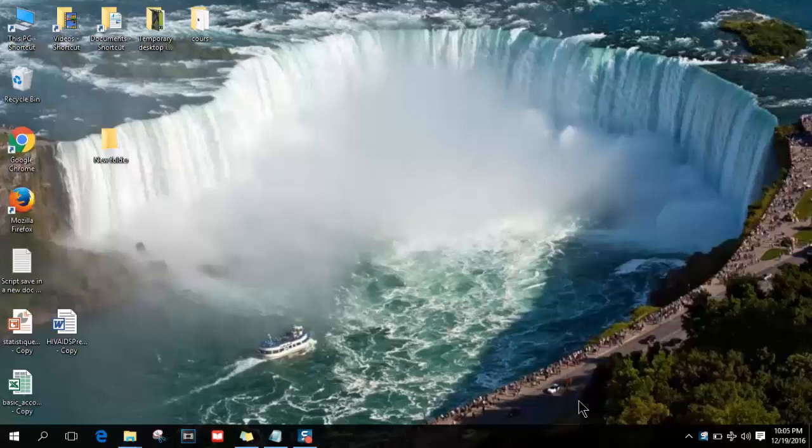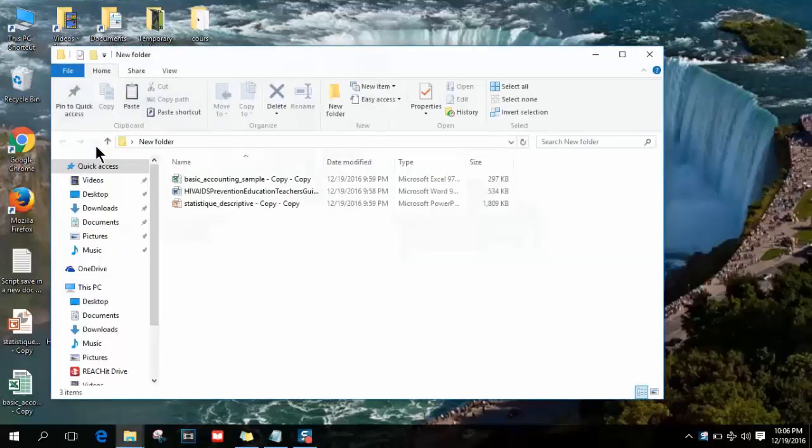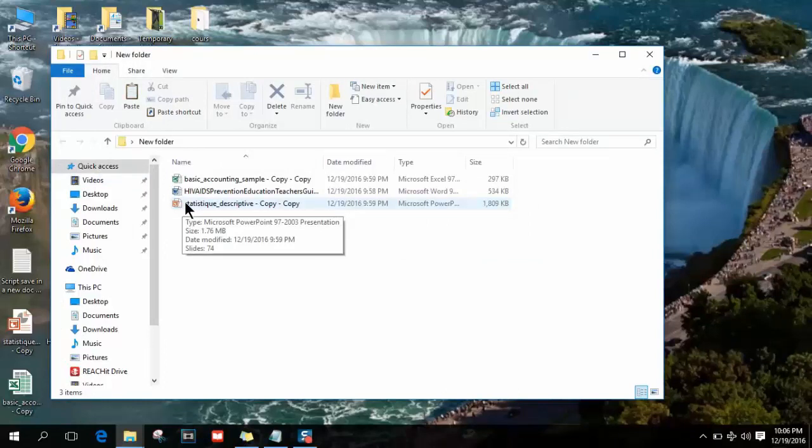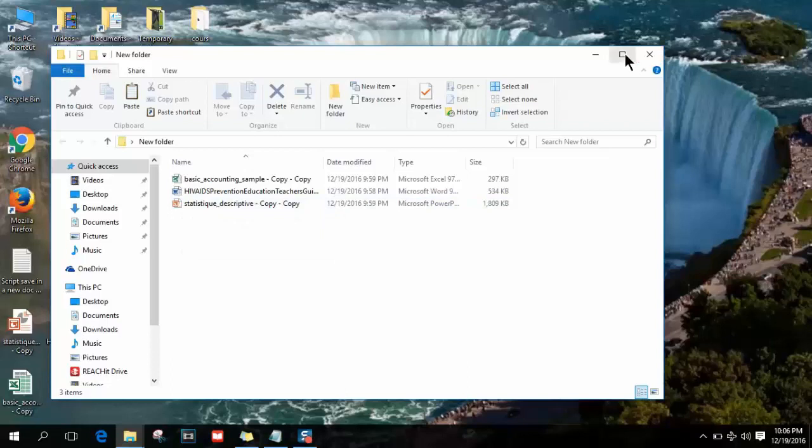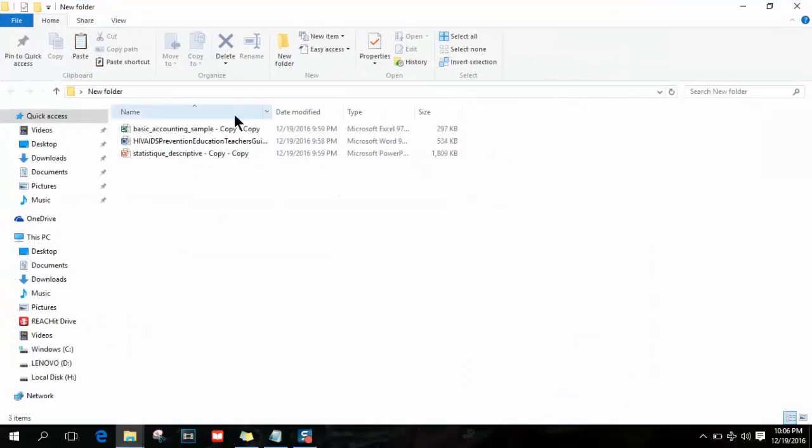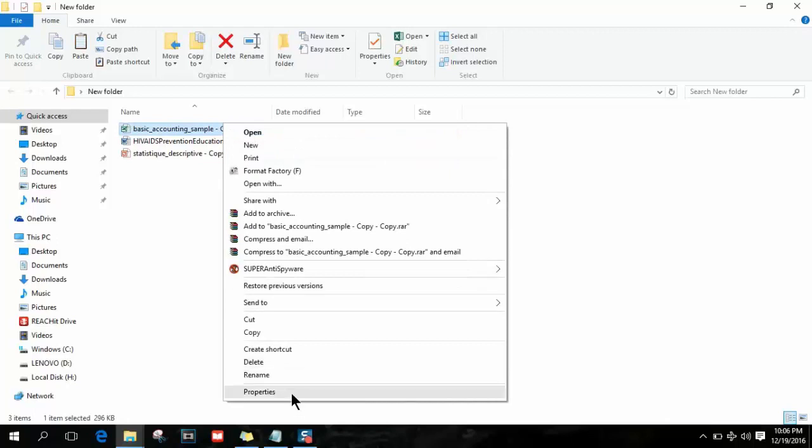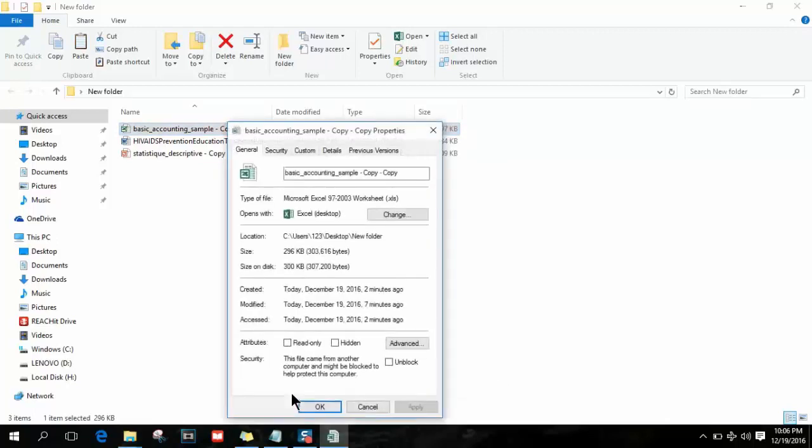After downloading the documentation you need, whether it's Word, Excel, or PowerPoint, you need to put it in a folder. Then right-click on the file and click on Properties.